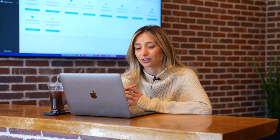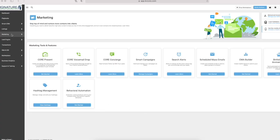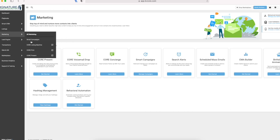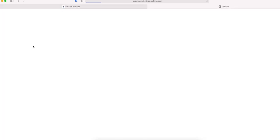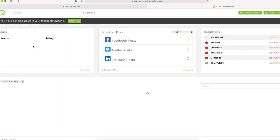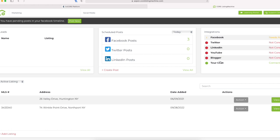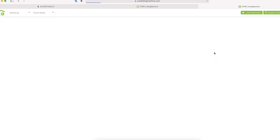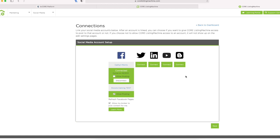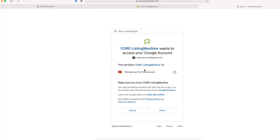It's really easy to connect to YouTube. You're going to go to Marketing and then Core Listing Machine. From here it says YouTube not connected — I'm just going to click on there. Click on Connect for YouTube — it's this button with the play symbol. Click Connect. YouTube accounts need to be tied to a Google account, so I'm going to click on the one that is linked to my YouTube. Click Allow. And that's it — it's connected.